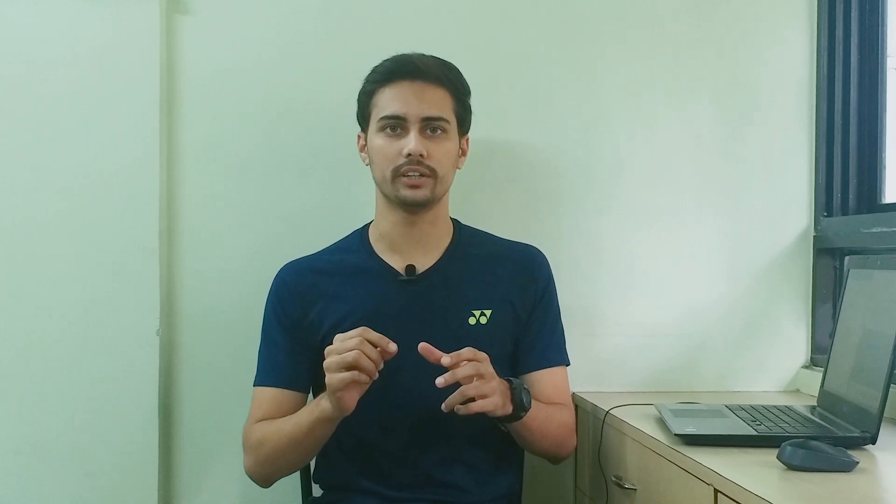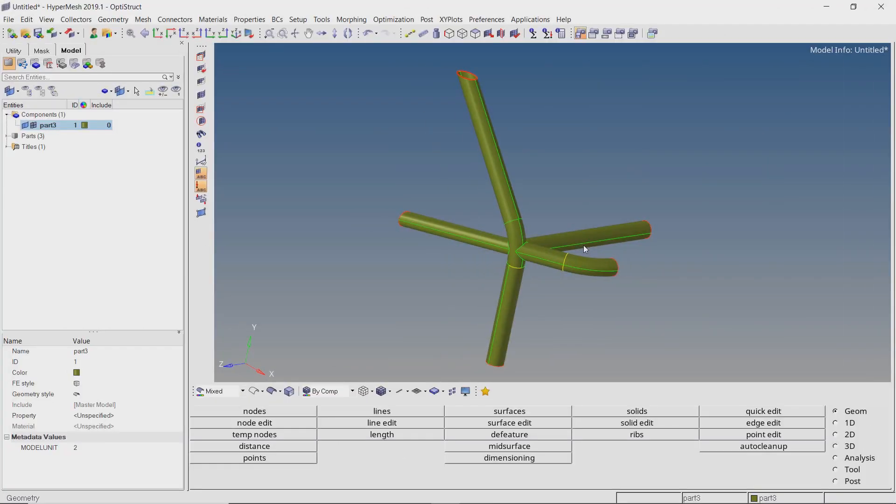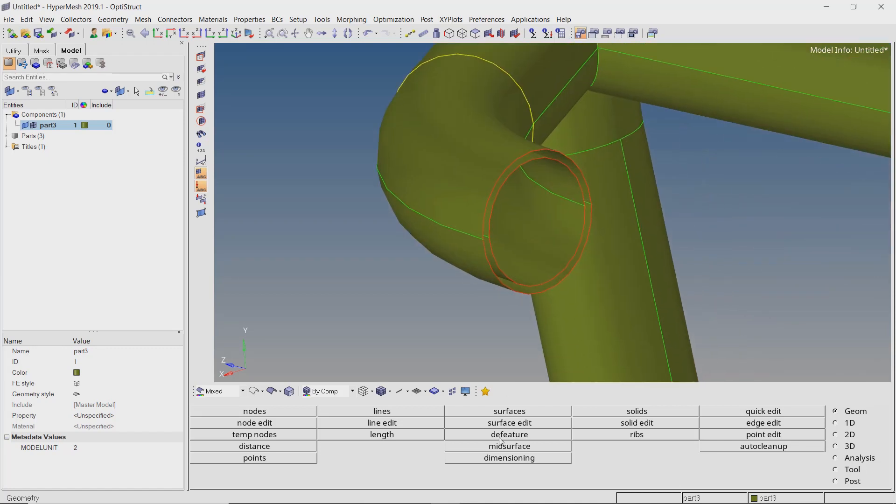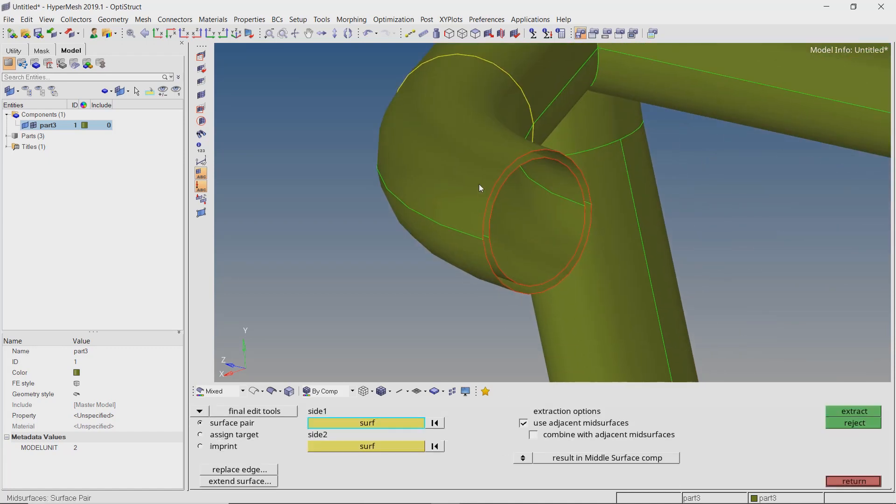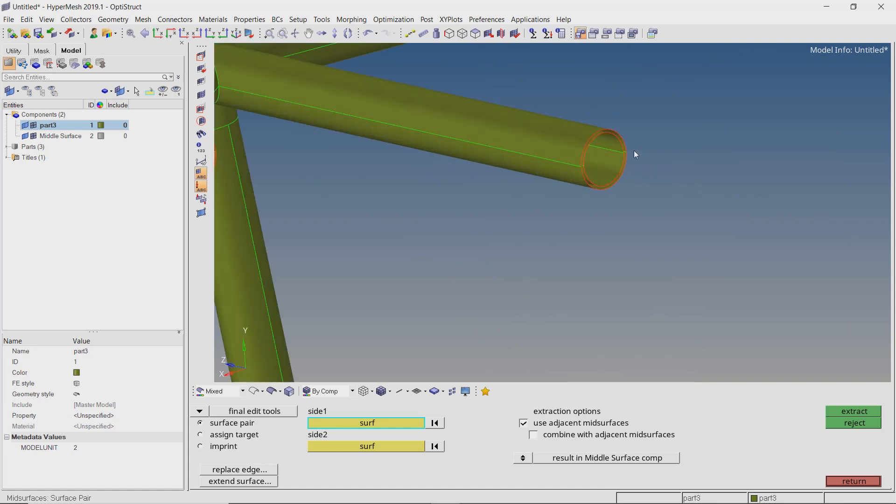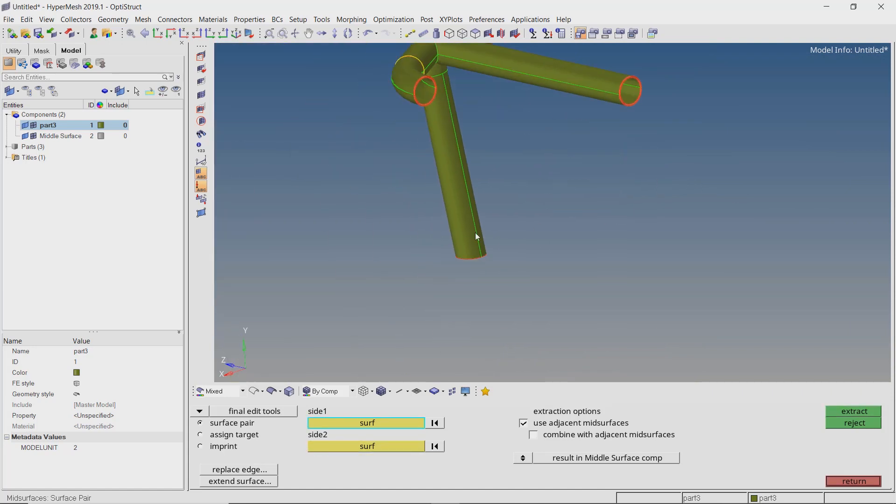This part was comparatively easy. Now we will use the same process on a complex part in which there are multiple tubes intersecting at a common point. For this geometry, the process we will be using is exactly the same. Rather than editing all the surfaces simultaneously, we will try to join one section at a time.